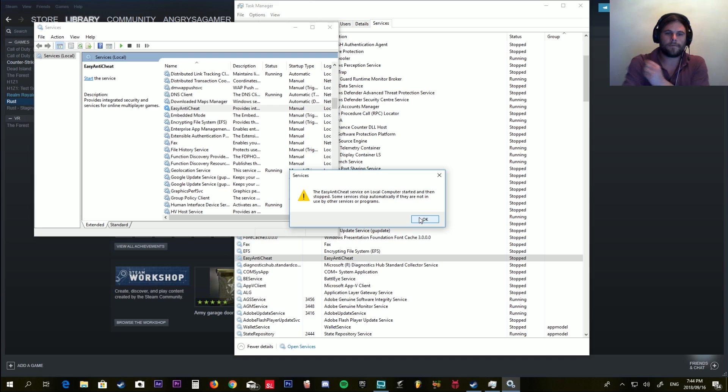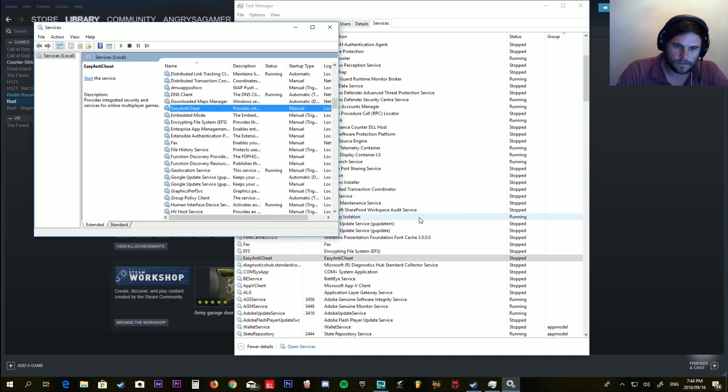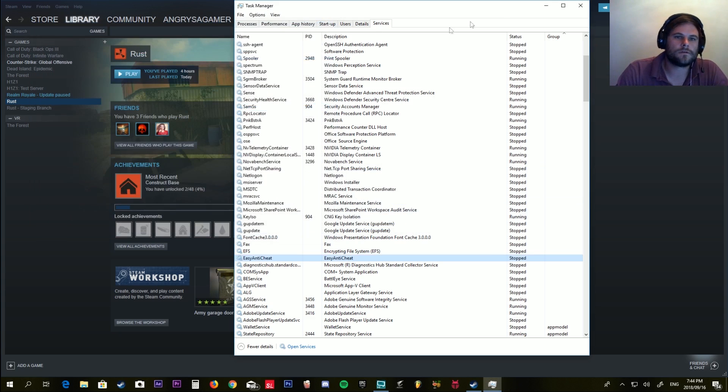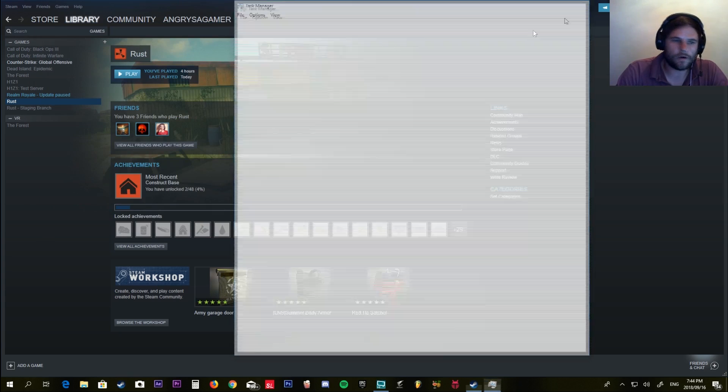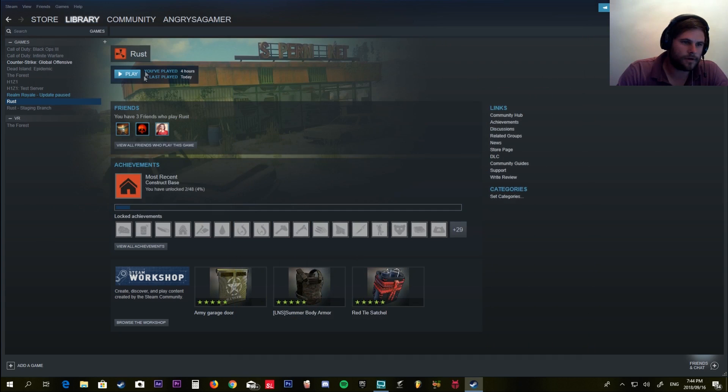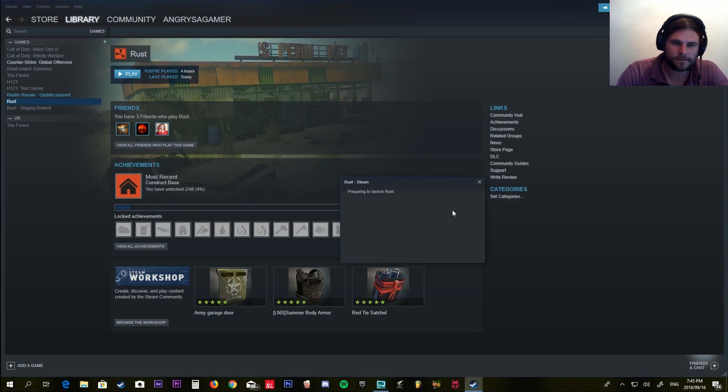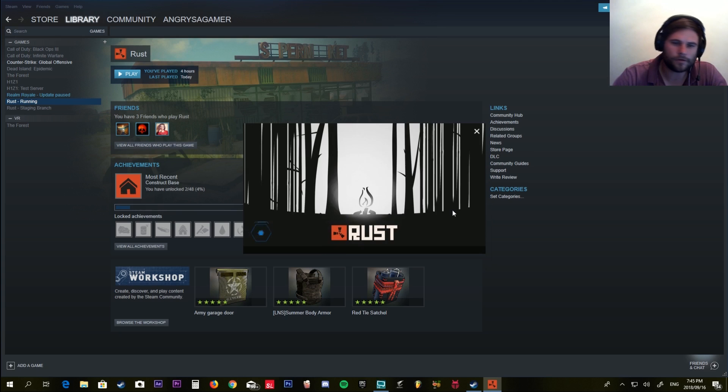But this action causes the problem to go away. So now if I go into Rust, preparing to launch...